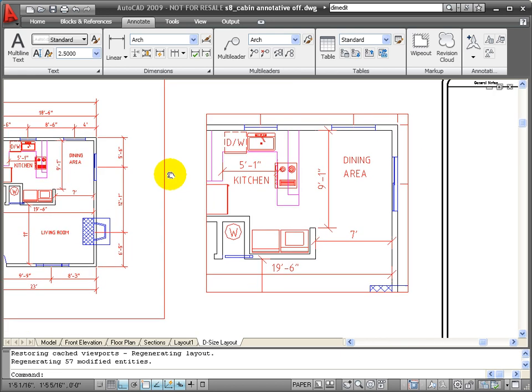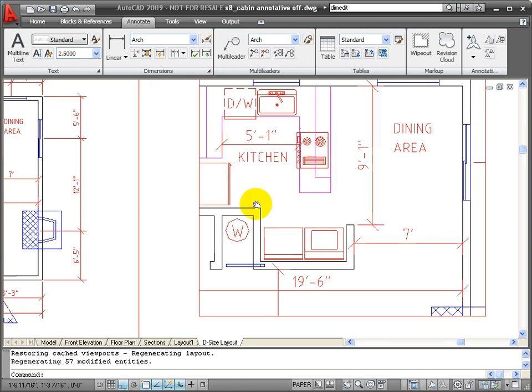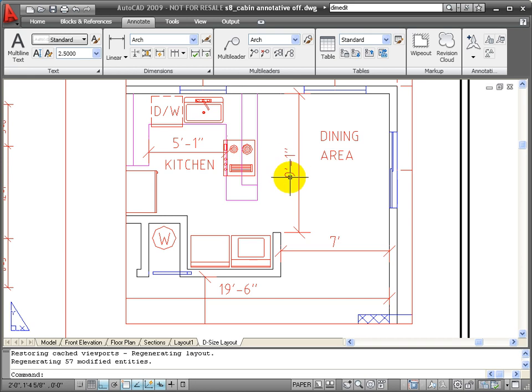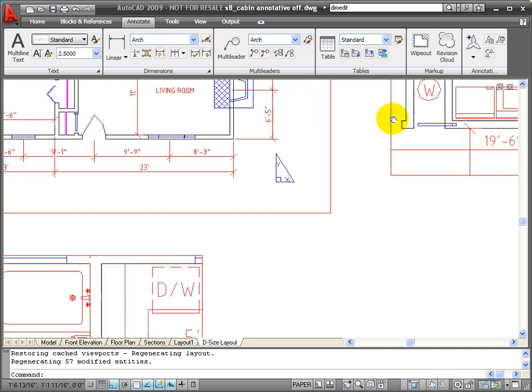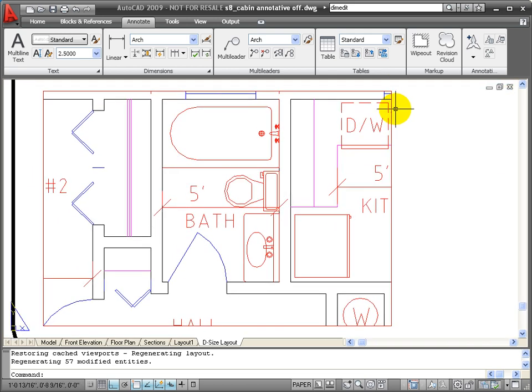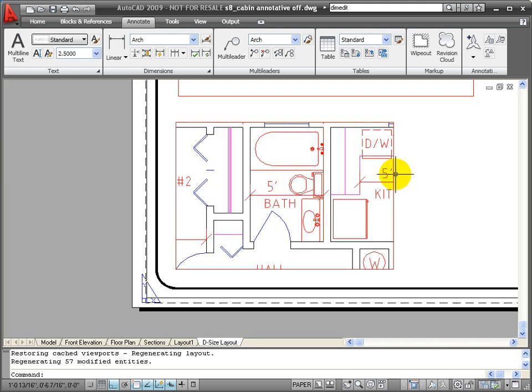Now, in this next viewport, we're using half inch equals a foot. So we're able to zoom in on a particular part of the floor plan, but you notice that my dimensions also have been scaled up so they appear to be larger. In this detail, this is scaled at three quarter inch equals a foot and my dimensions have gotten even larger.